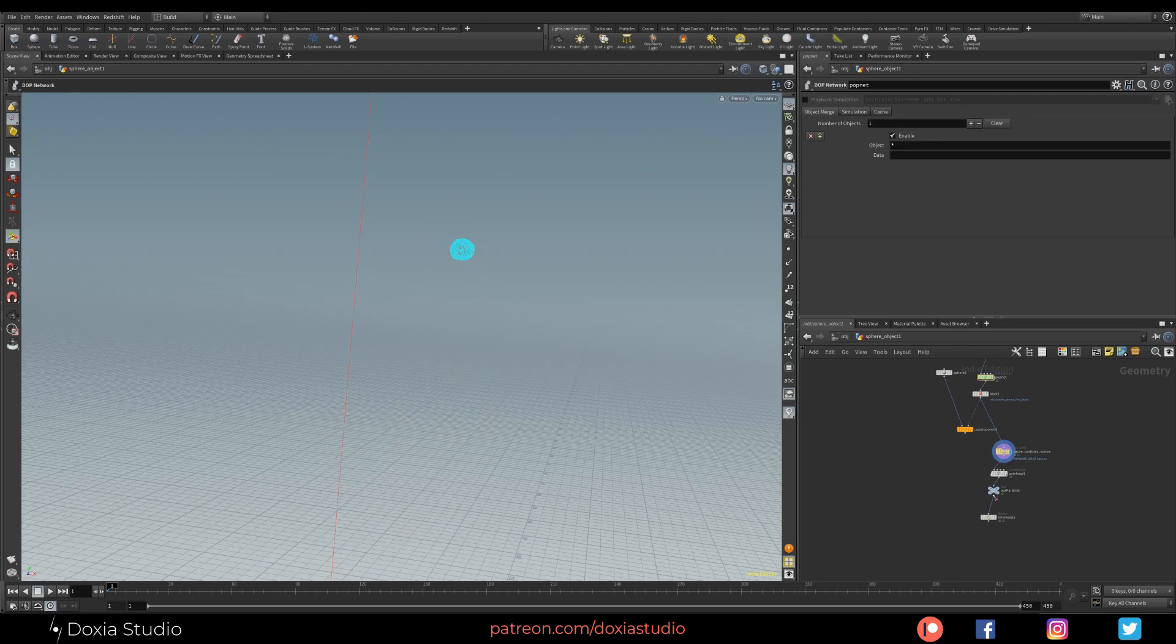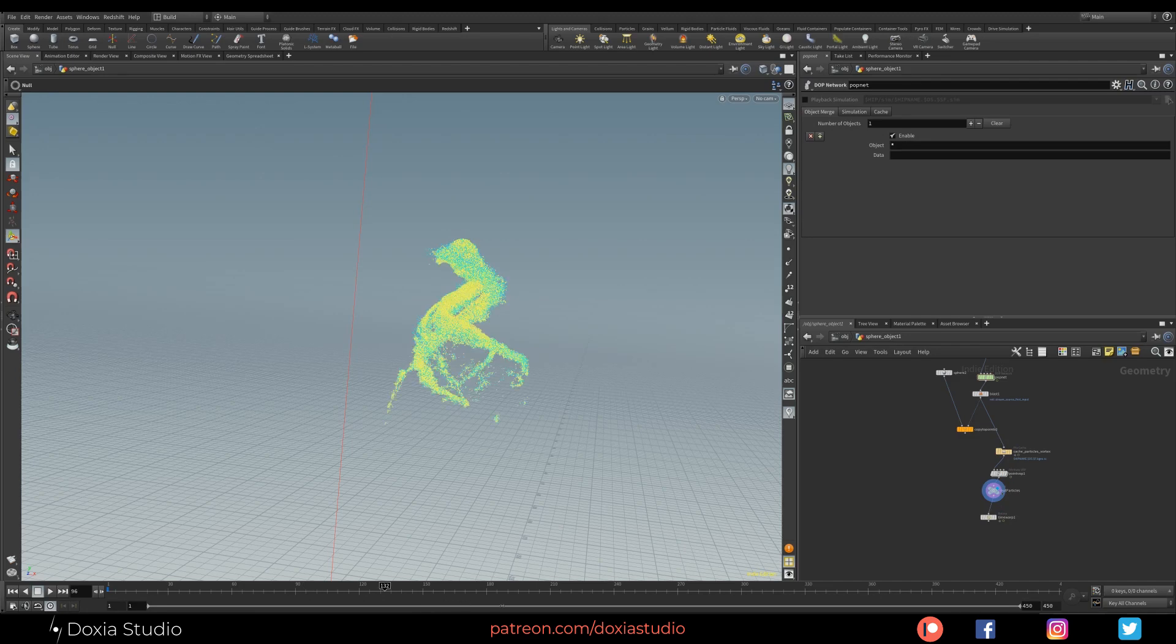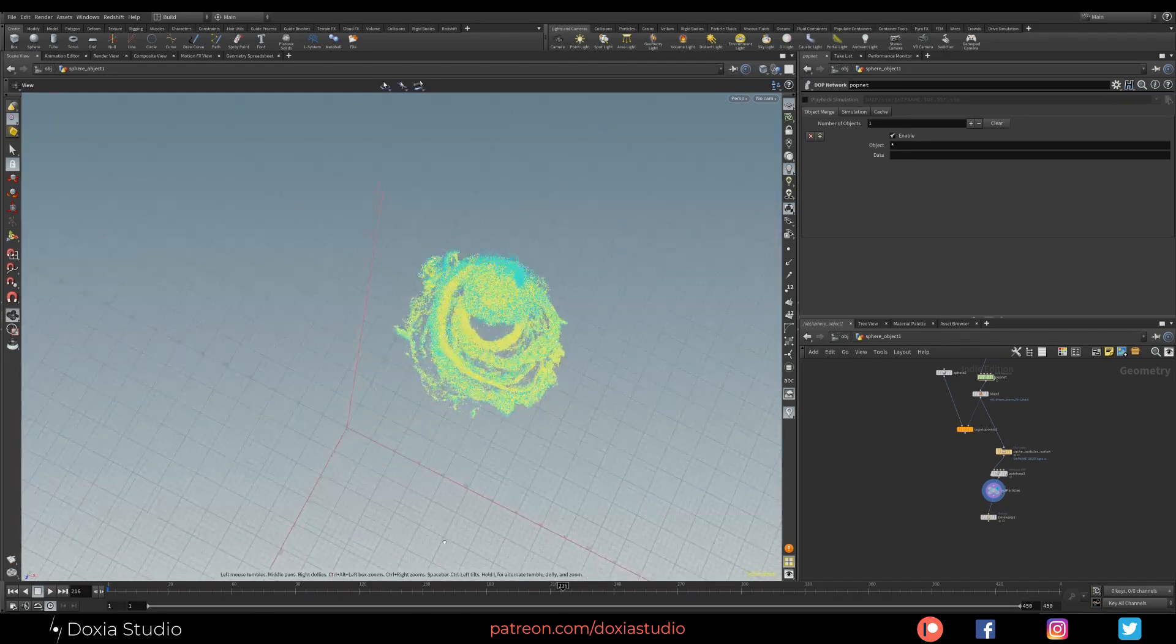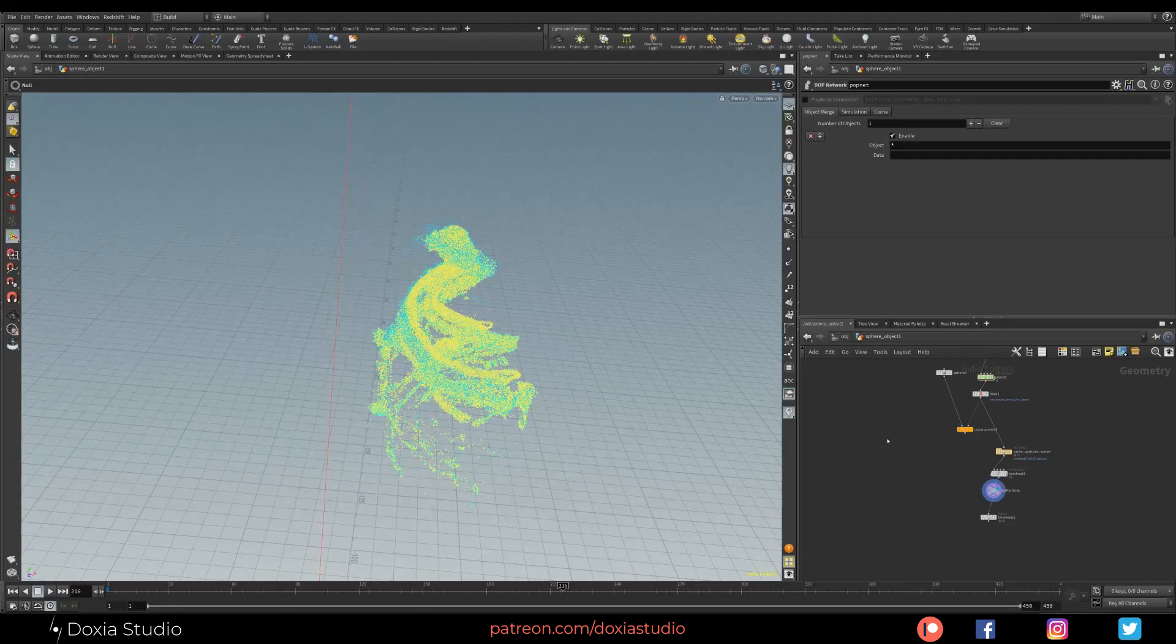I have this in cache just in case to show you. Here I have my particles moving with the spline vortex.